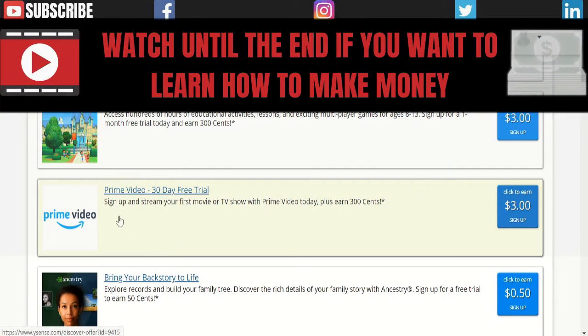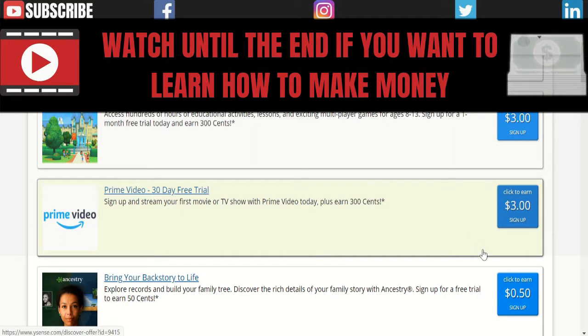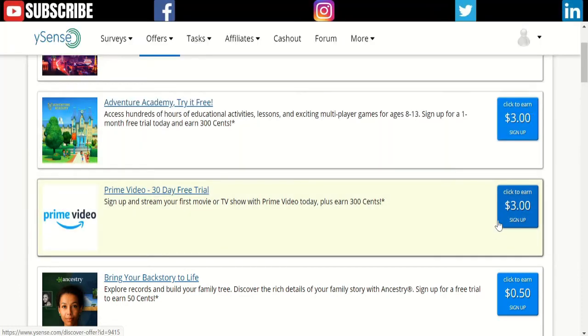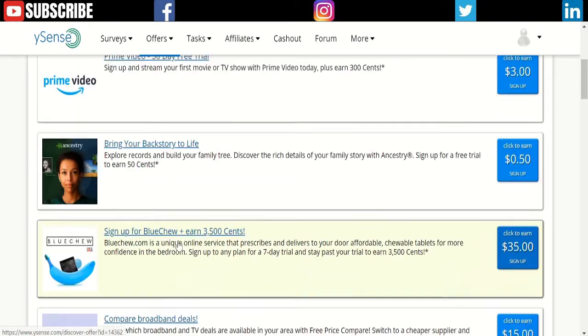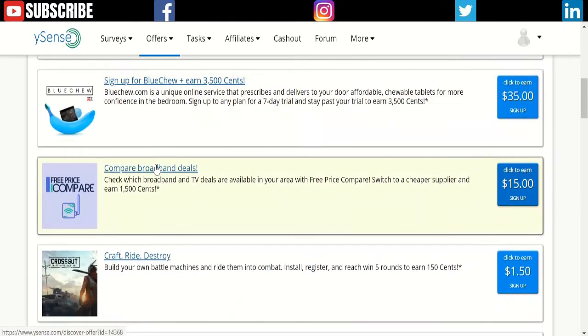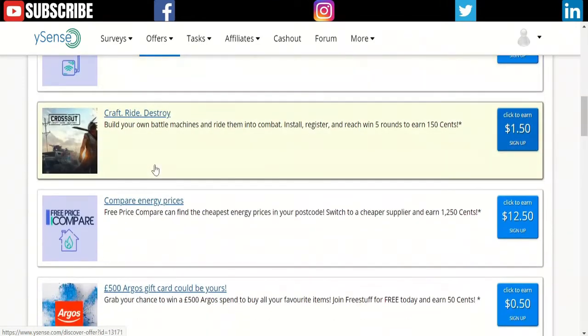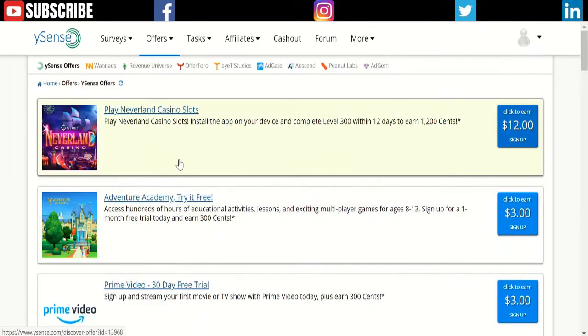These offers pay you for signing up. Some of the games allow you to complete certain levels, then you get paid. Like the Prime Video 30-day free trial—you can sign up, get $3, then you can close the account. You can have an alternate email and sign up.